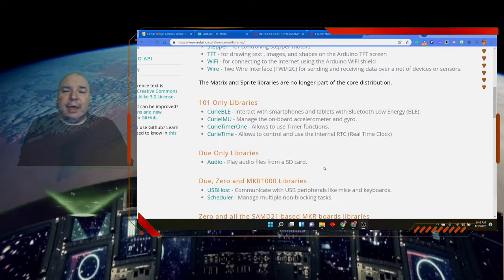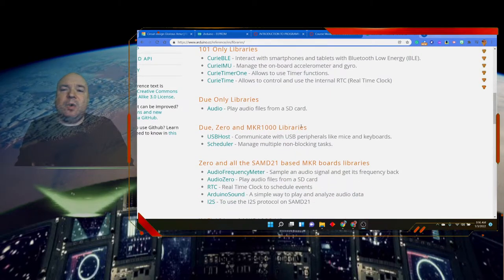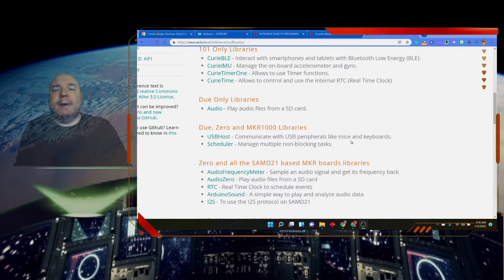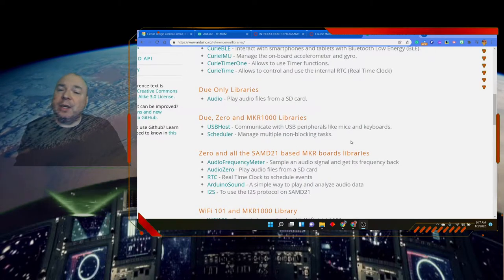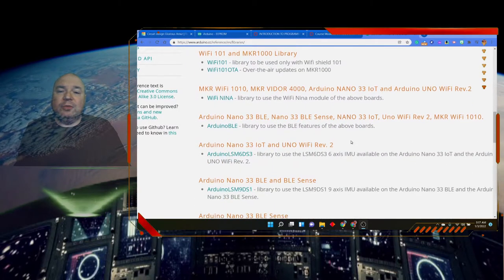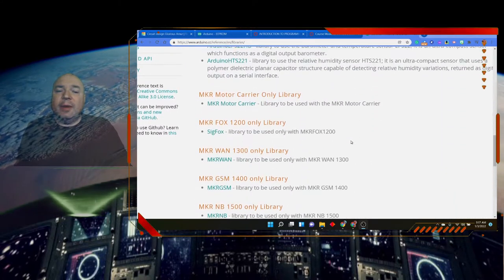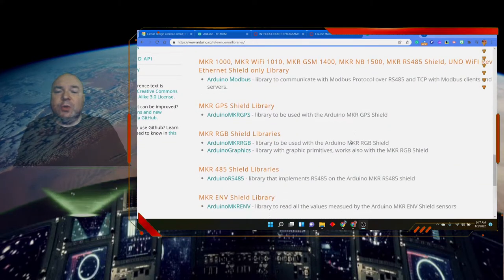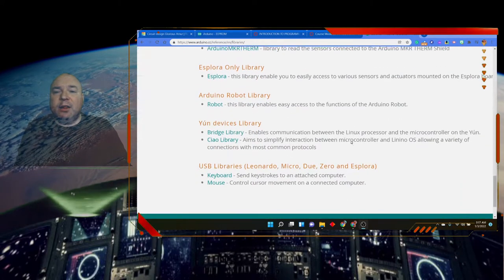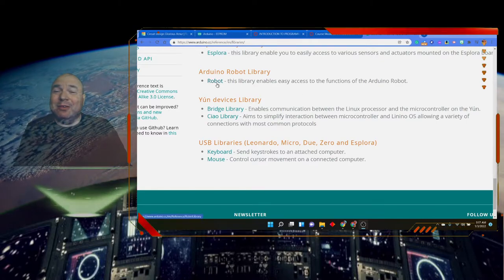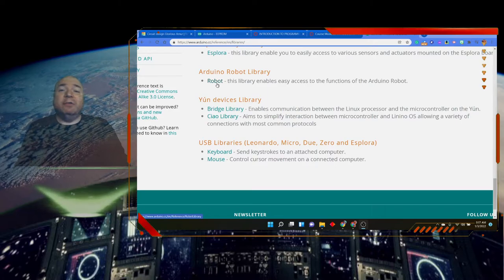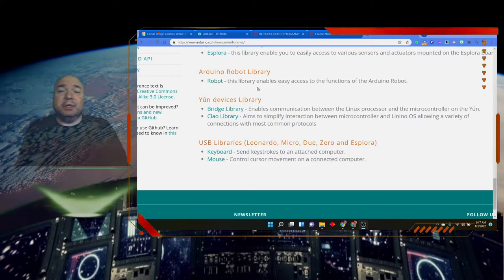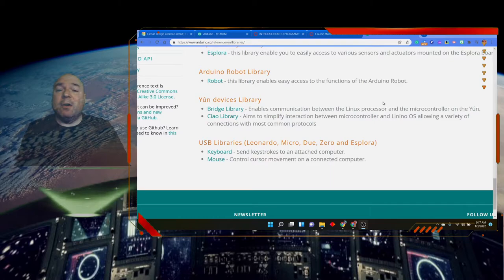There are a couple other libraries that are included, and you can go through that. Some of them are specific to particular versions of the Arduino, and you can take a look at all those different ones. There's something called an Arduino robot, which gives you all the functionality that you would need to build a robot, which is really kind of awesome.